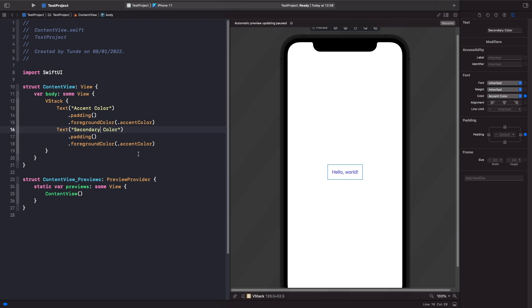So in order to use our custom color all we need to use in here is the actual color view and actually specify the name of the color within our assets catalogue.